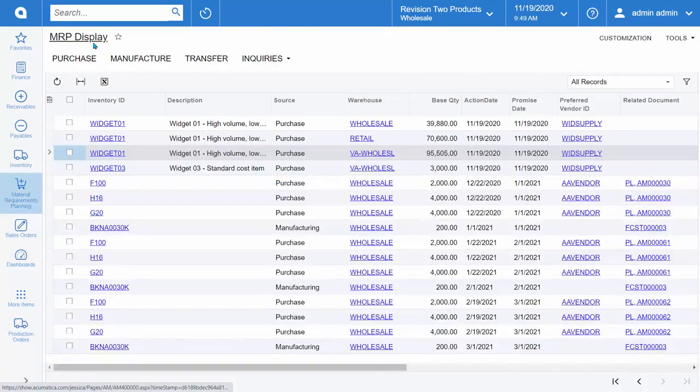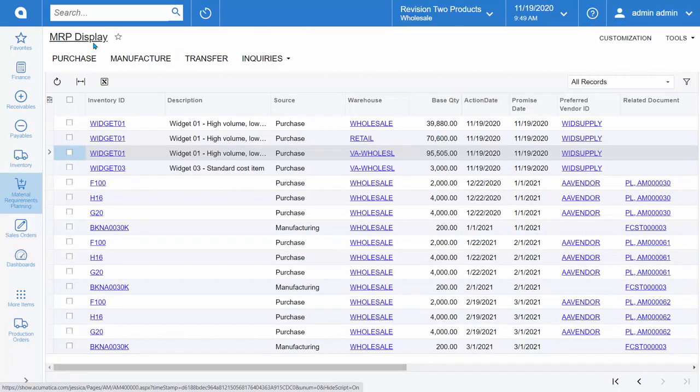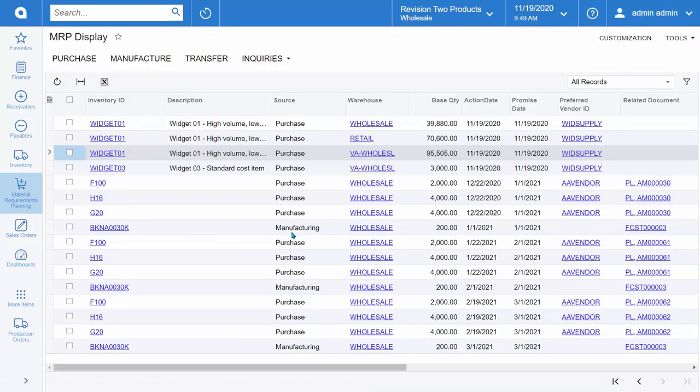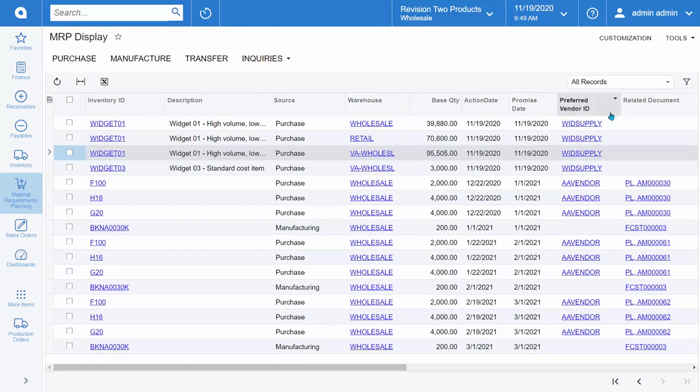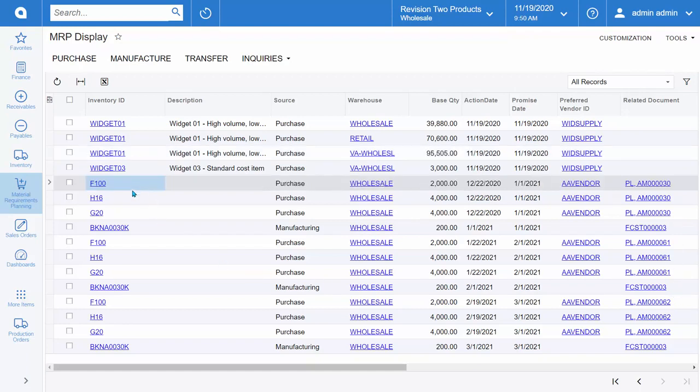On the MRP display screen, we are seeing all of our just-in-time purchase and manufacturing production suggestions based on demand. We can use MRP to purchase across multiple warehouses or to purchase from different vendors and to understand what documents in the system are actually driving demand. Using the example of the forecast that we just entered, let's take a look at these selected lines.